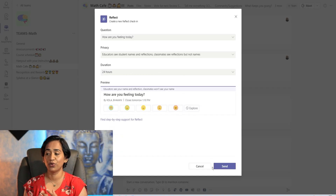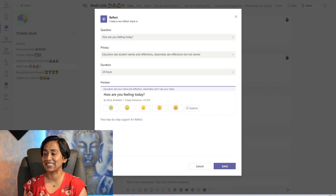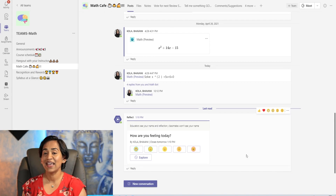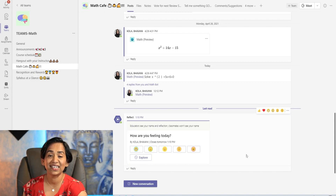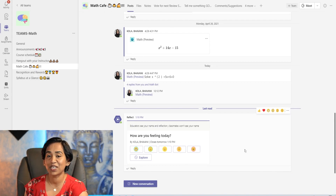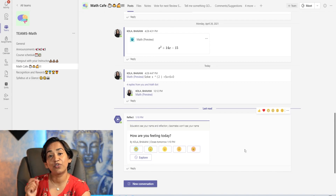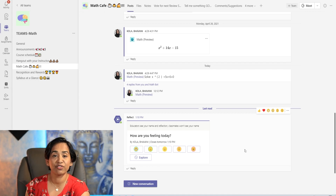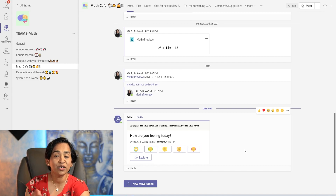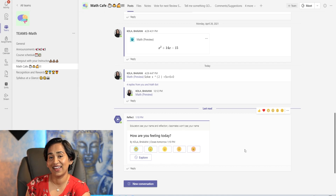All I have to do is click send. As soon as I click send, it pops up in my channel. Students get a notification saying that there is a Reflect check-in posted by your instructor and that they might want to go ahead and check it.